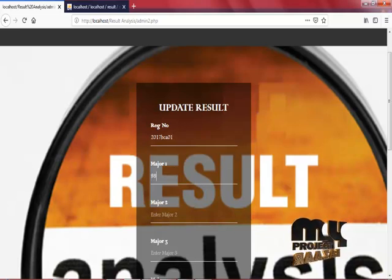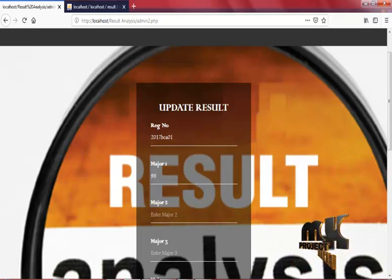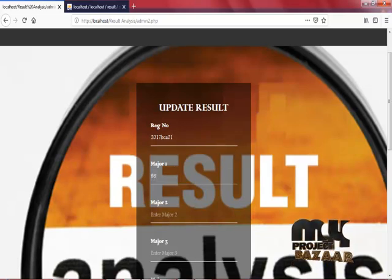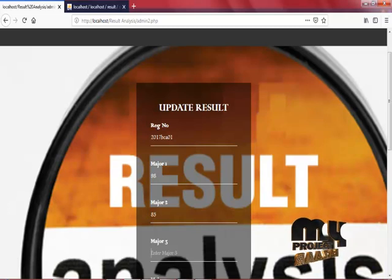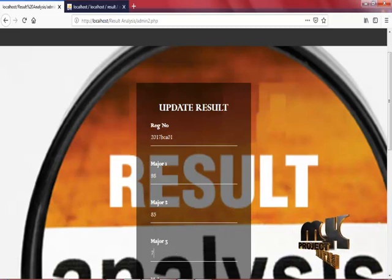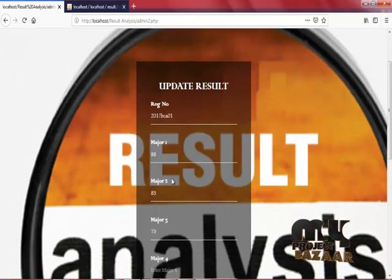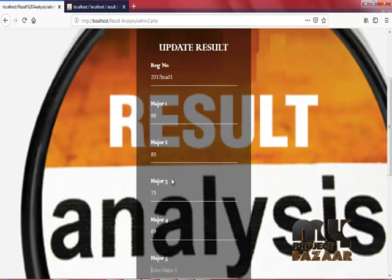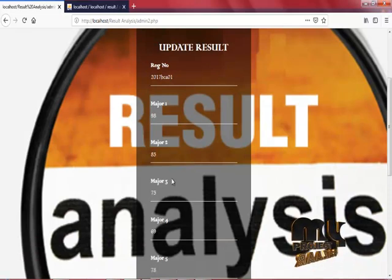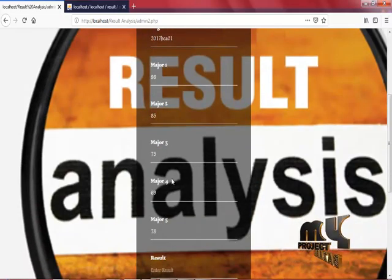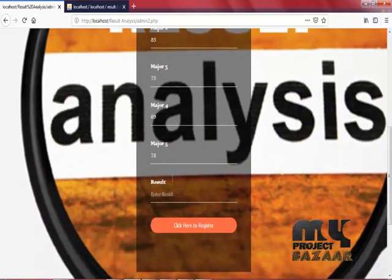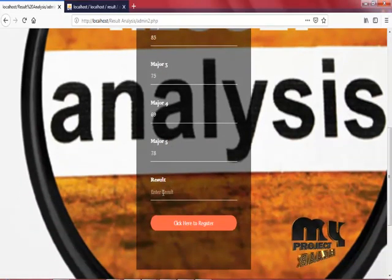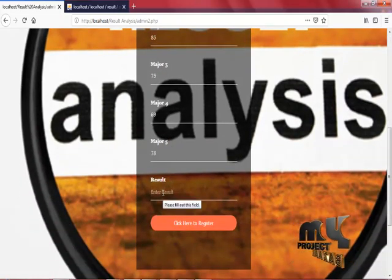Enter the Major 1 mark, enter the Major 2 mark, enter Major 3 mark, enter Major 4 mark, enter Major 5 mark. At last, enter your result.